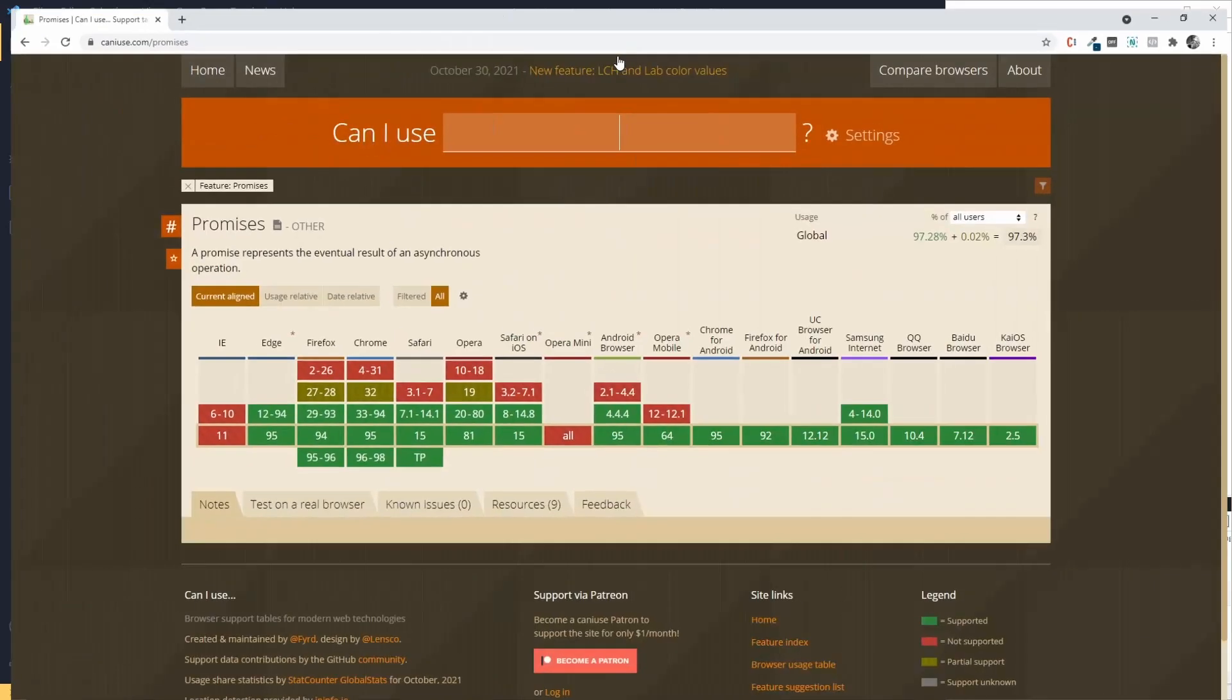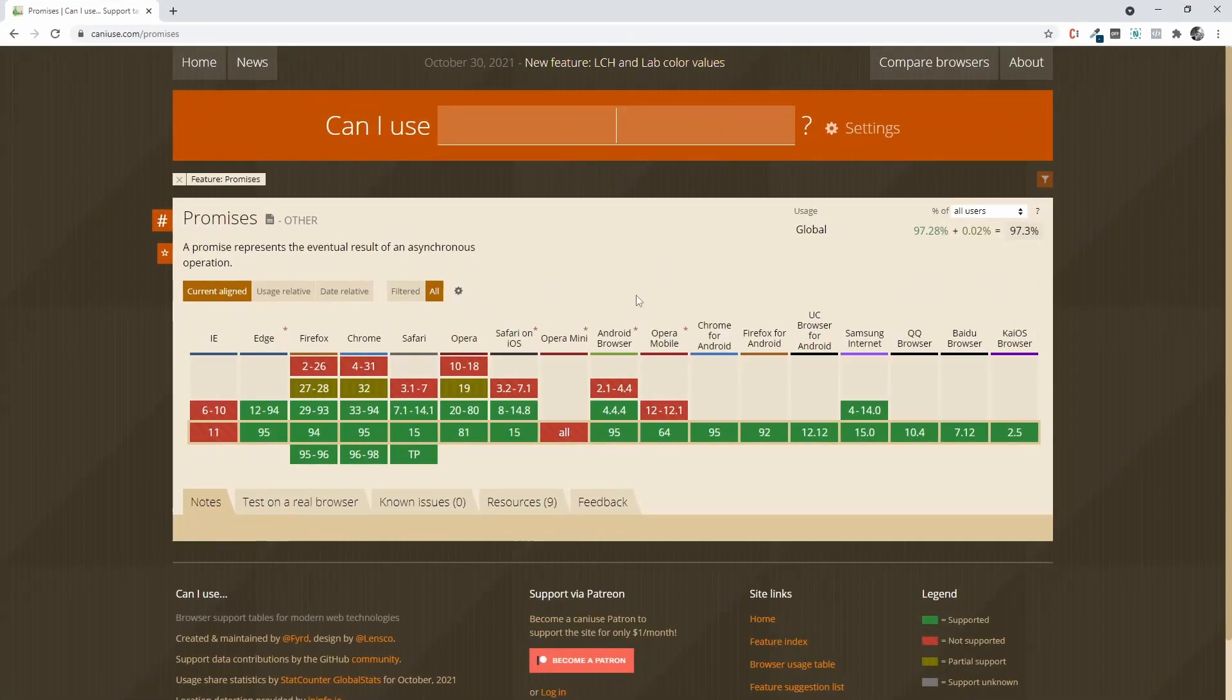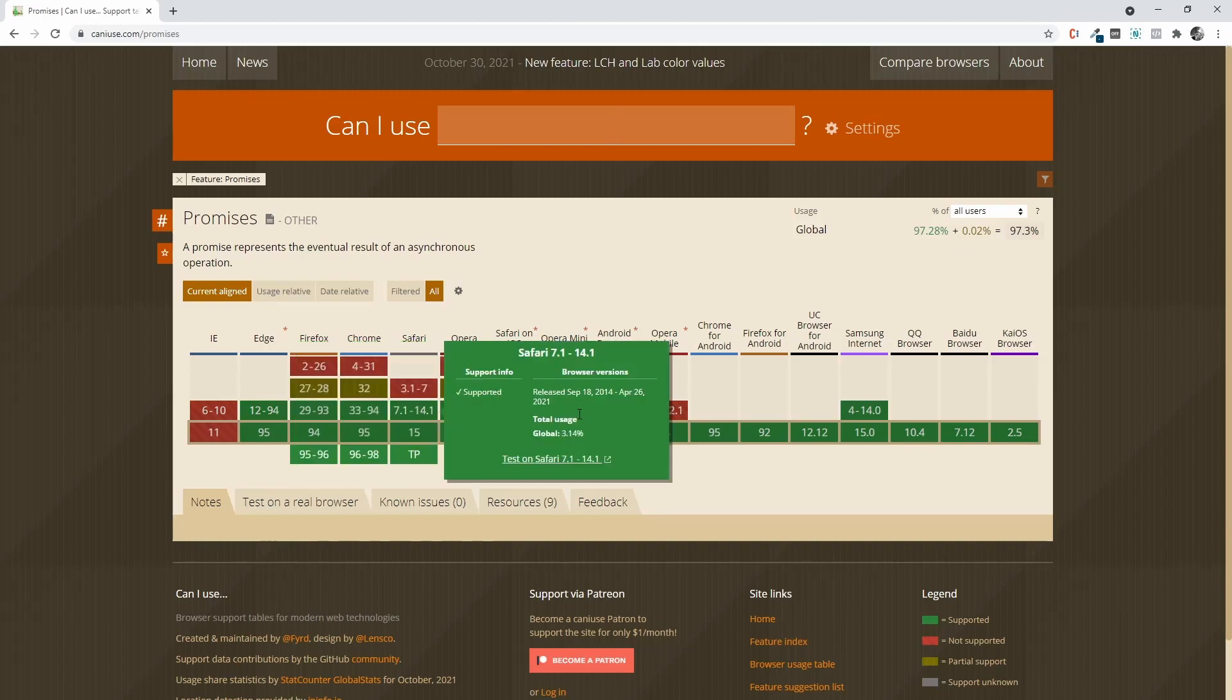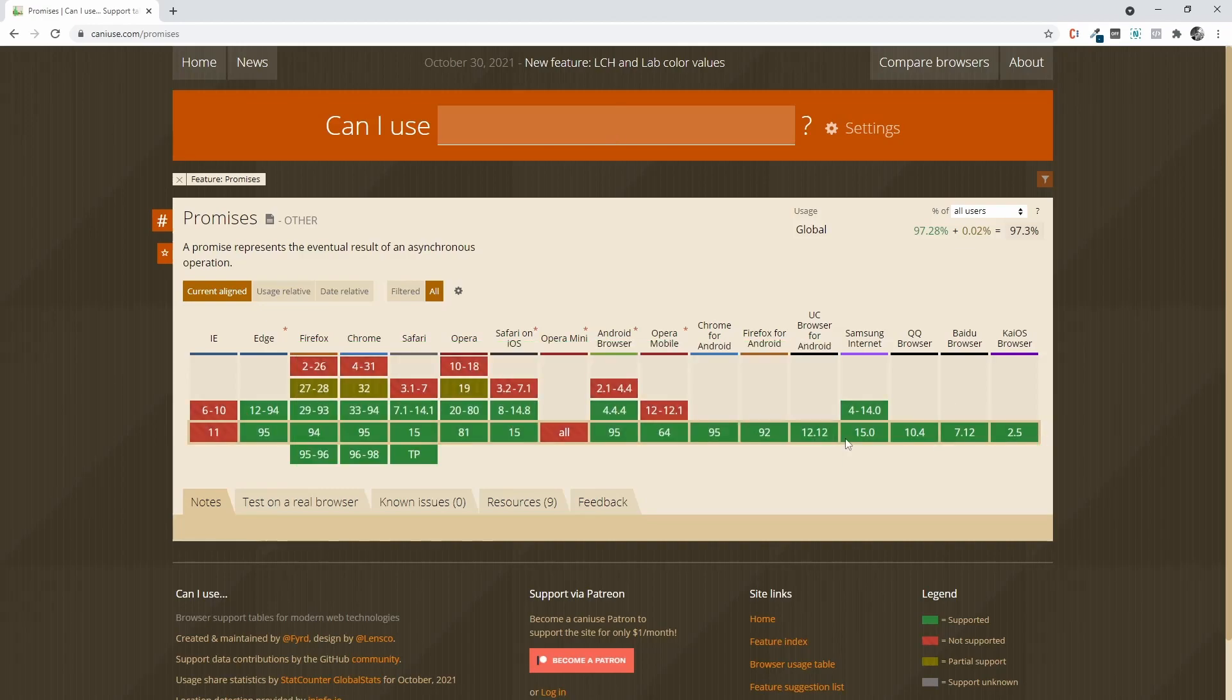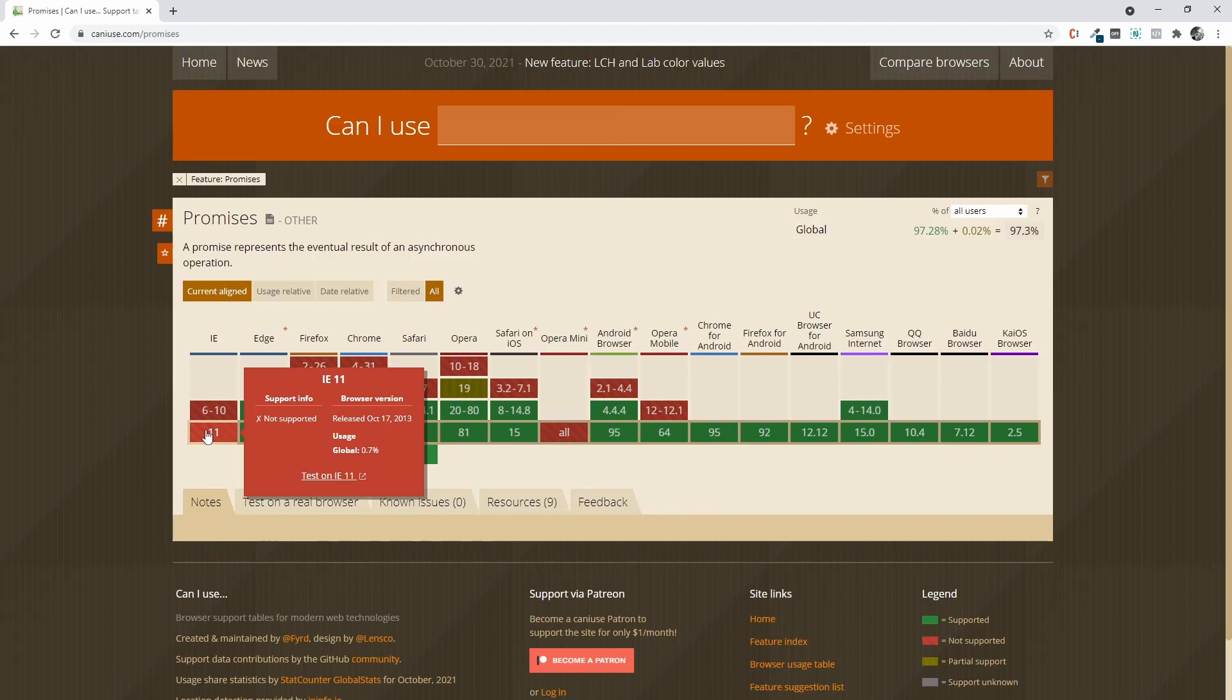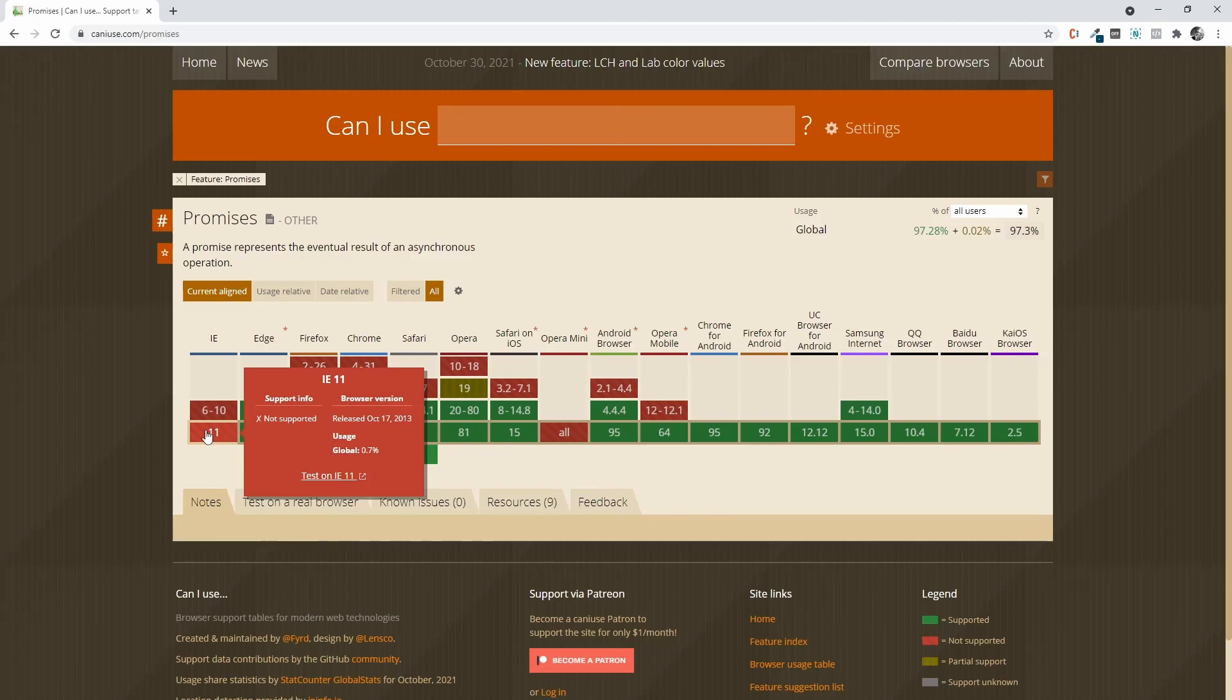If we check Can I Use, we can see promises have very good coverage, but Internet Explorer 11 obviously doesn't support promises. Now just to make a point, I'm not advocating for development for Internet Explorer, but I think this is a very good use case to show how we can deal with bundling external libraries, and I believe polyfills are a perfect example here.